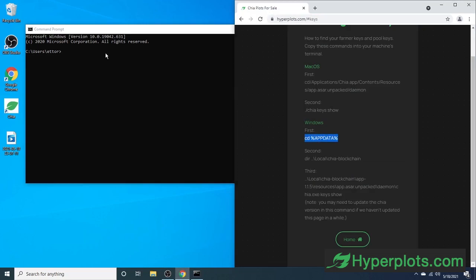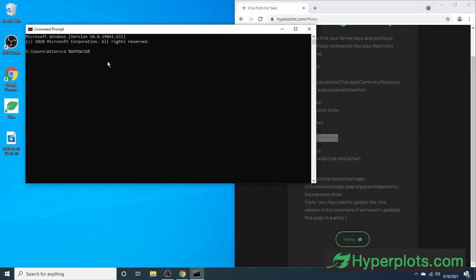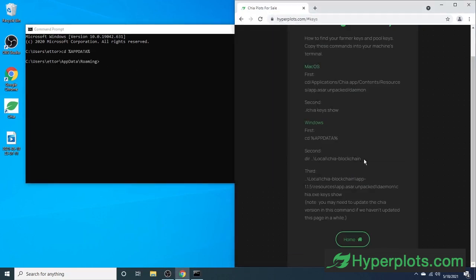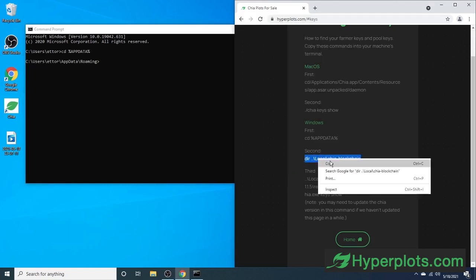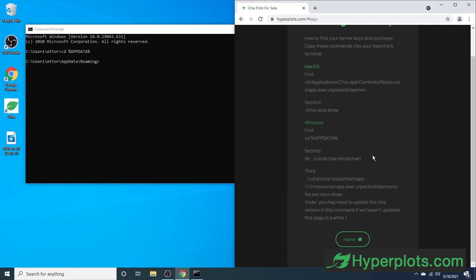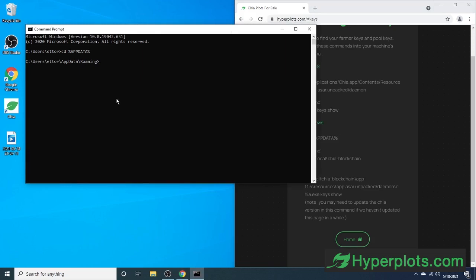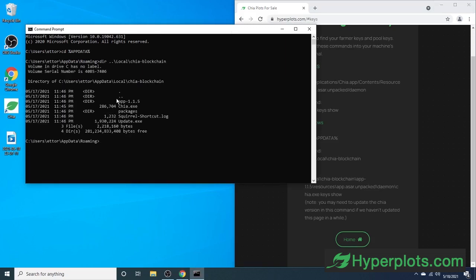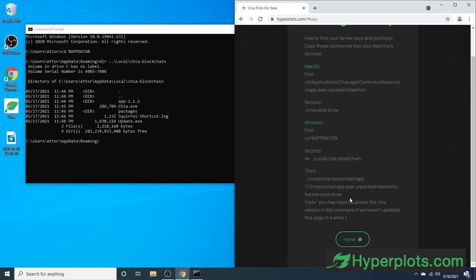We're going to start off by opening our app data roaming folder. Next we will head on over to our Chia blockchain folder. And lastly, we'll be running a command to pull our keys.